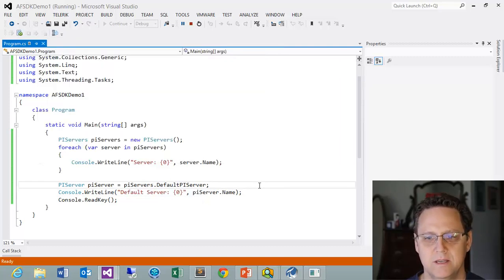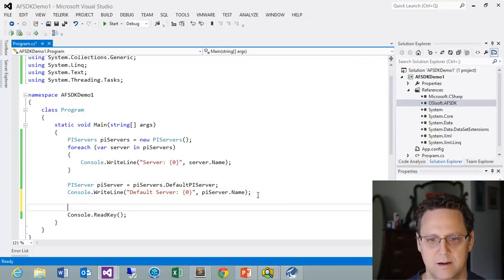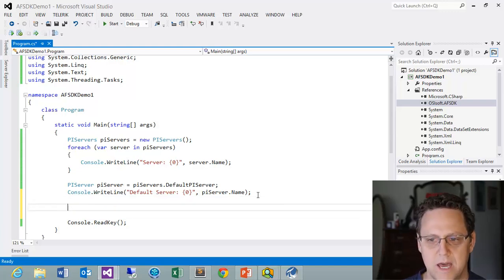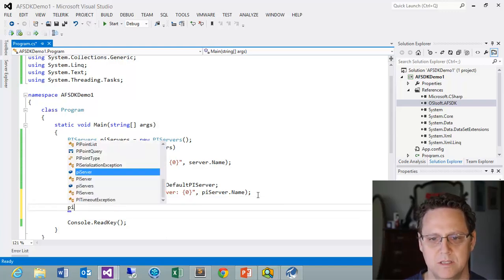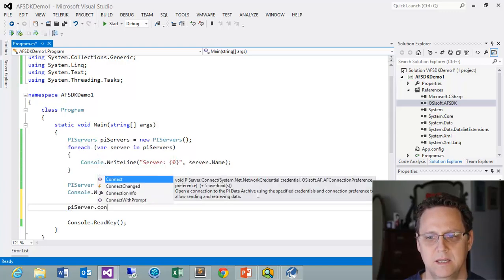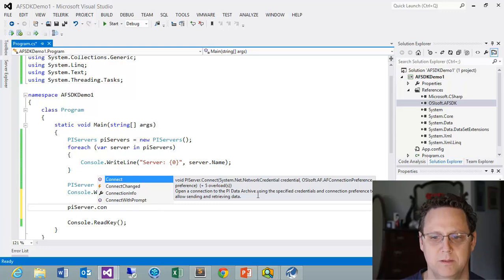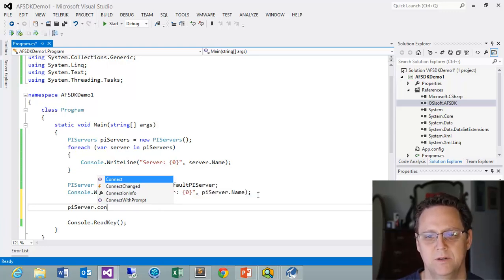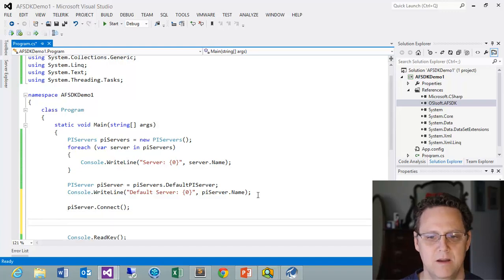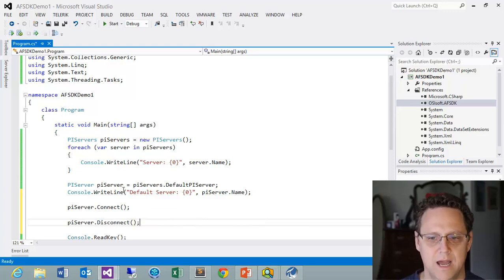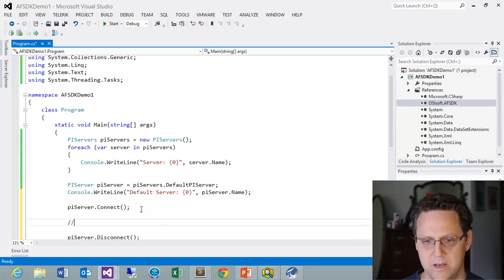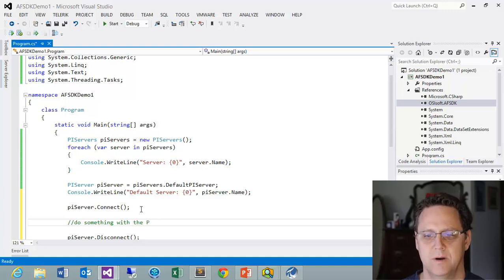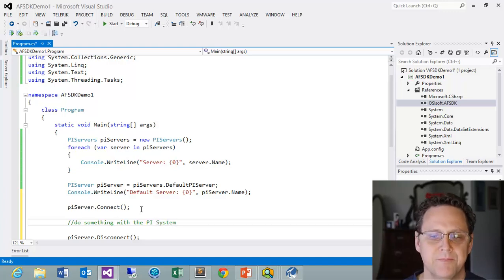So the last thing I want to do is, let's go ahead and just do a connect and disconnect. And that is very, very simple. All we do is we come up to our PI Server and we just do a connect. And there's a bunch of overloads with connect. We can pass in credentials and things like that, which is probably going to be something that you might want to do in a real application. There's a connect with property, but we're just going to do a basic connect. And then when we're done, we want to do a PI Server disconnect. And now in between here, we would do something with the PI System.